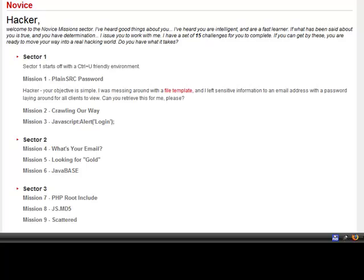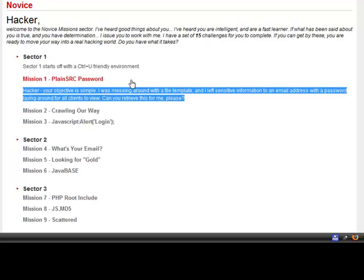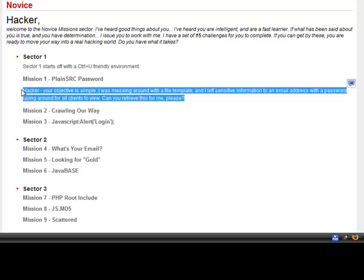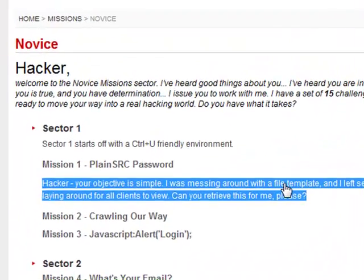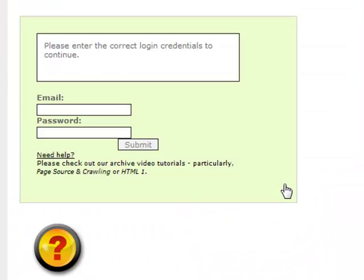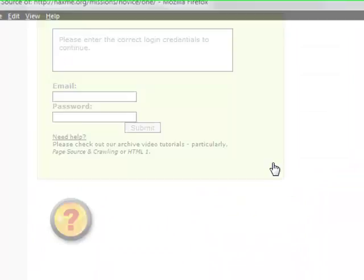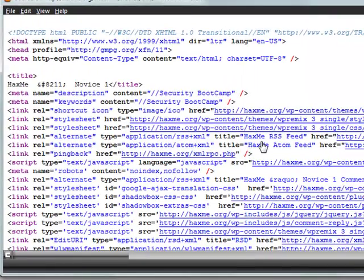Can you retrieve this for me please? What this tells me is that the password is going to be somewhere where the clients can view, so it's probably going to be located in the source somewhere. So we're going to go to the file template that he's messing around on and press Control+U to pull up the source.